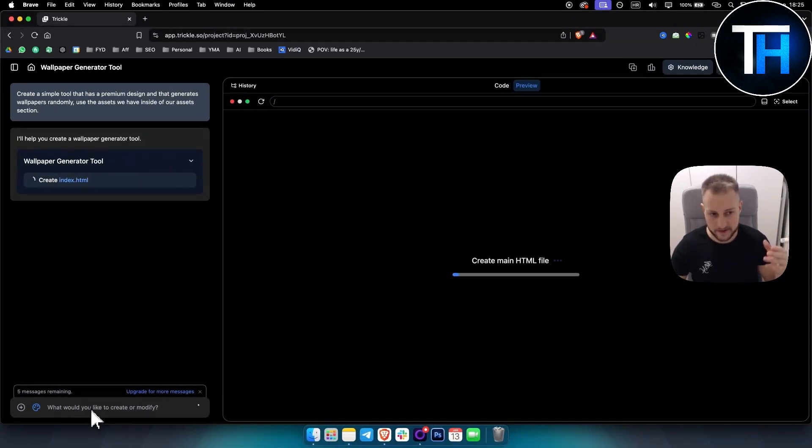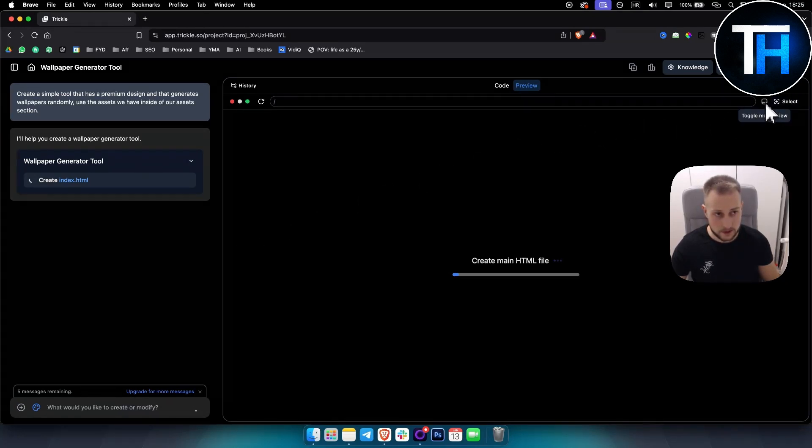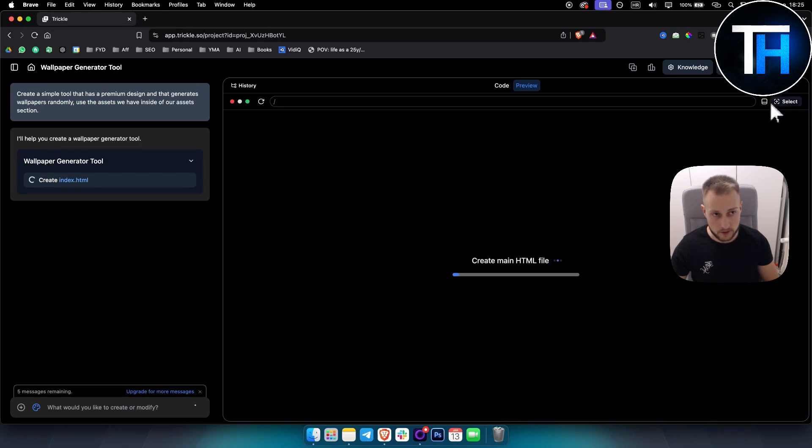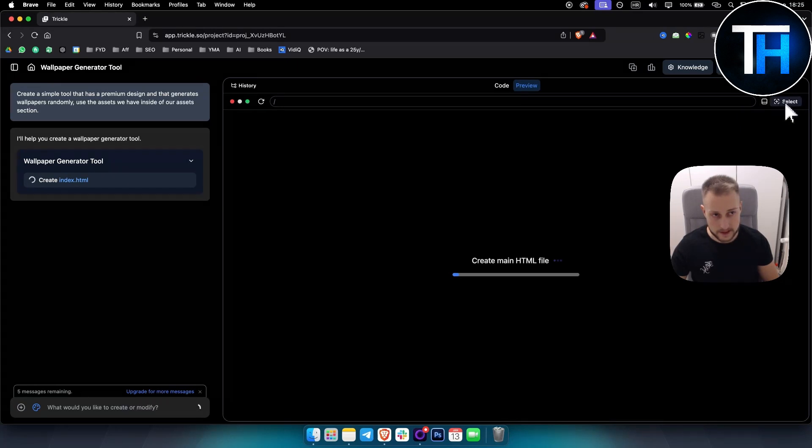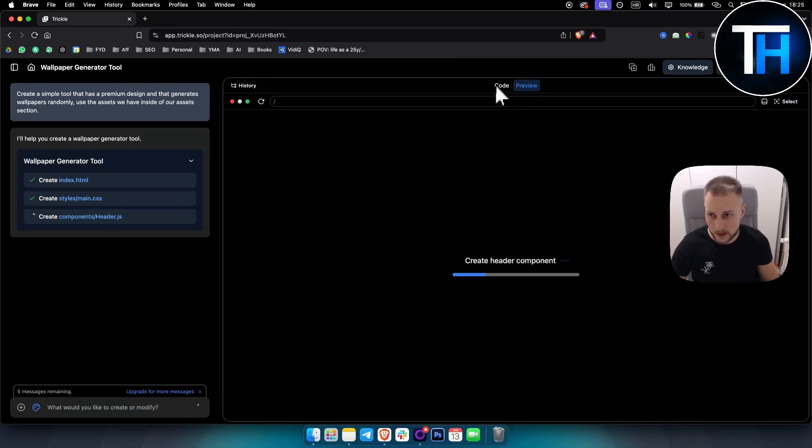Right now it's creating a main HTML file. This looks like the UI looks really like vo by Vercel or bold.new if you ever use that tool. Here you can also toggle the mobile view, you can select a part of your code and adjust a part of your code as well.